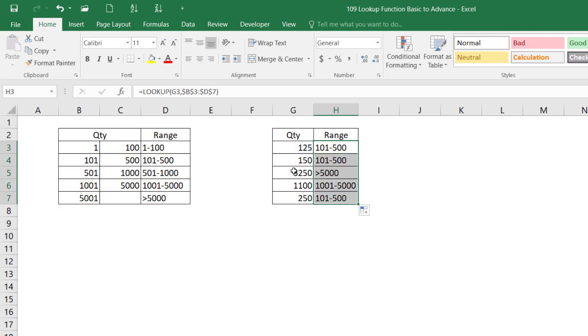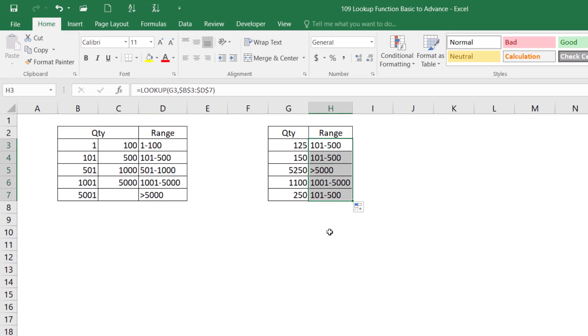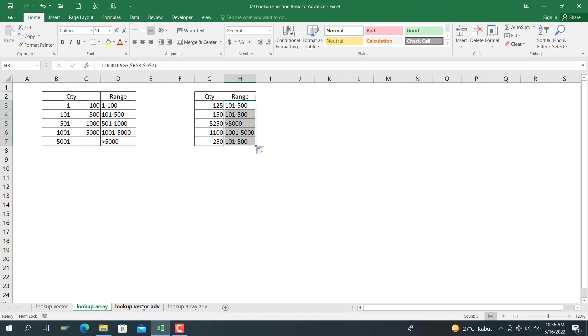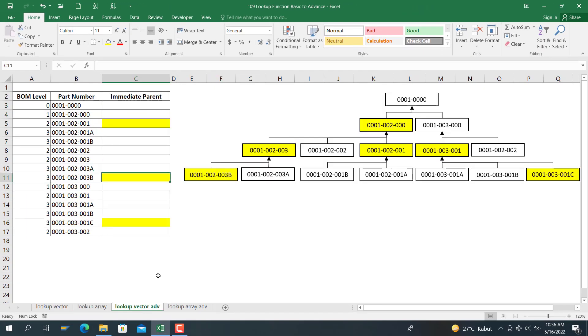You can see here, for 5,250, the range is larger than 5,000. For 250, the range is between 101 and 500, so the result is correct. Now we go to lookup factor advance.